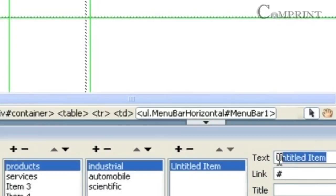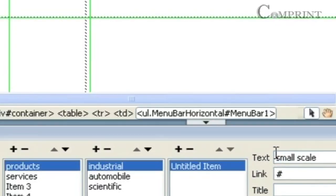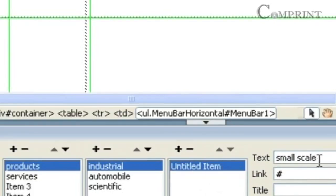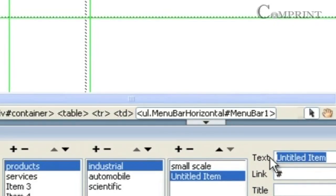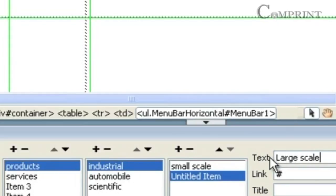I'll name this one 'small scale' and add one more, naming it 'large scale'. So in this way, we can add sub-menus to sub-menus.